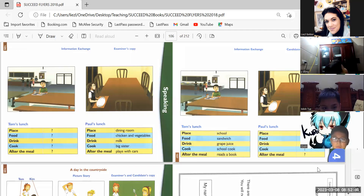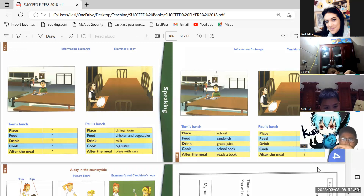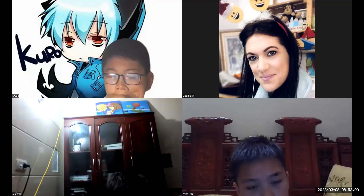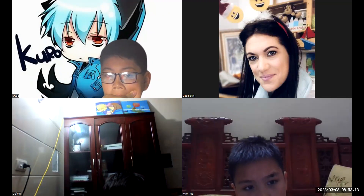Okay. Where does Paul have lunch? In the dining room. Okay, all right, we're going to stop here. You did a good job today, all of you. I'm going to see you next time. Bye, everyone.